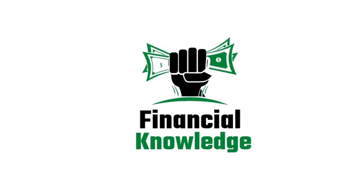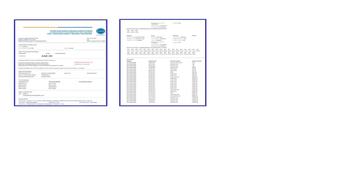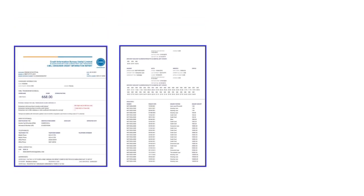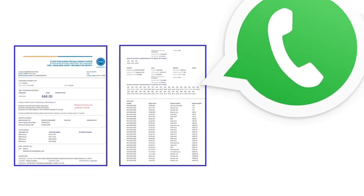Hello friends, welcome to my YouTube channel Financial Knowledge. In today's video, we will know how you can check your free CIBIL report on WhatsApp.